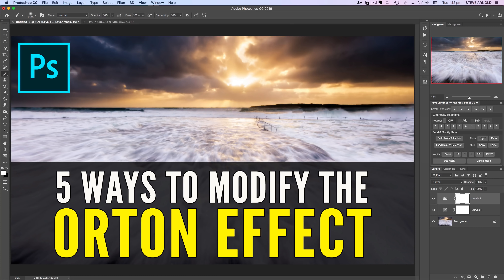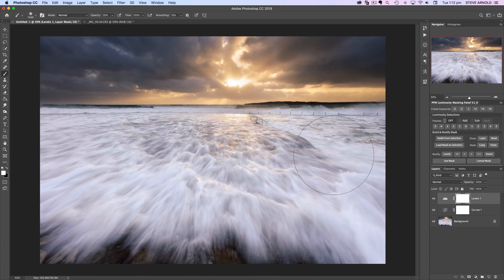Hey, Steve here, and this video is my ultimate guide to the Orton effect in Photoshop. It's going to teach you not only the standard way to apply this popular editing technique to your photos, but I'm also giving you five modifications you can use to fine-tune it and create the perfect glow and atmosphere for your landscape images.